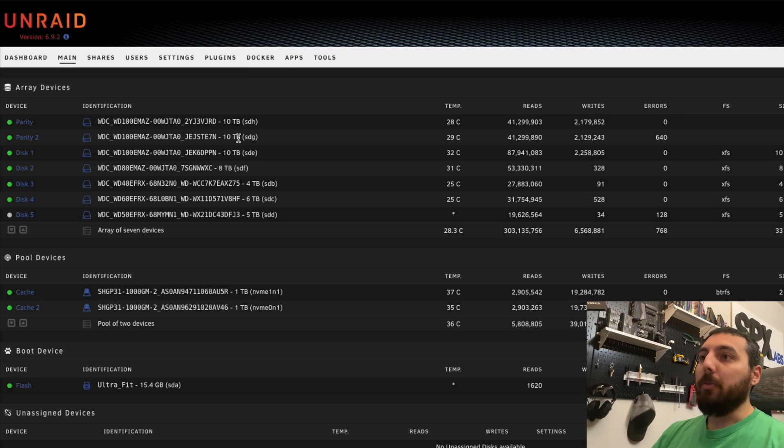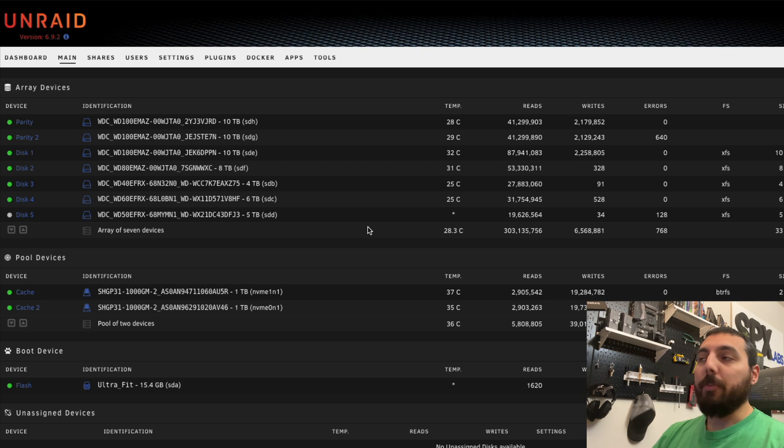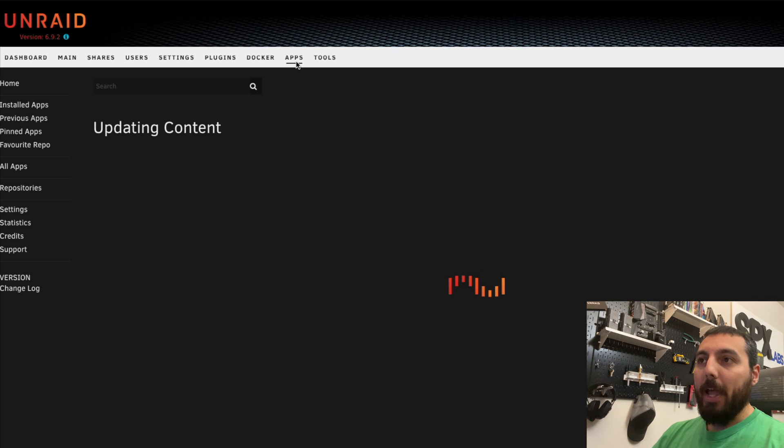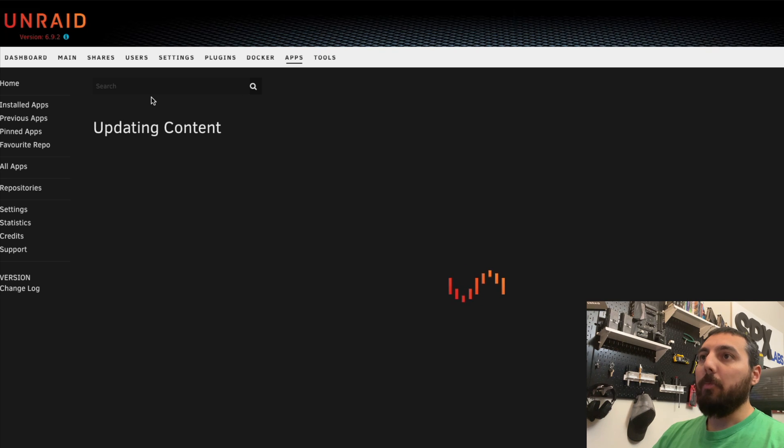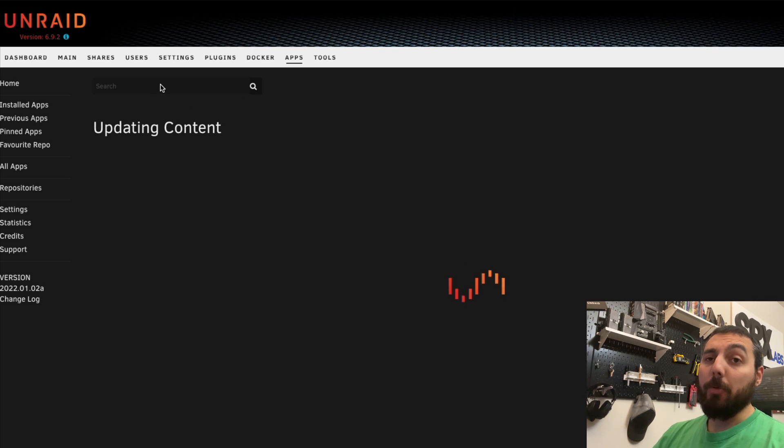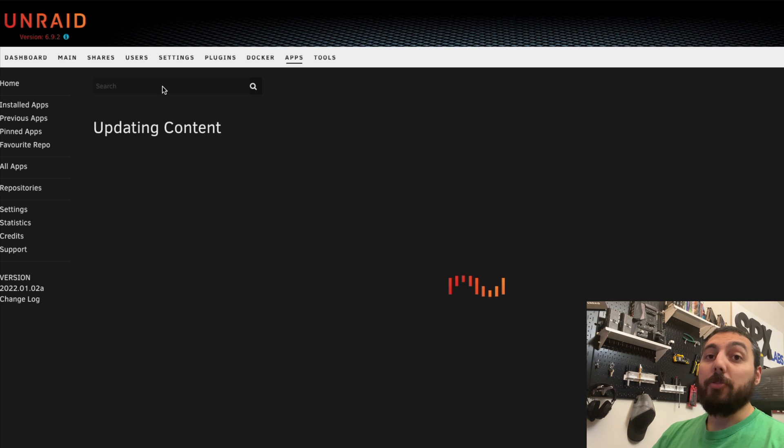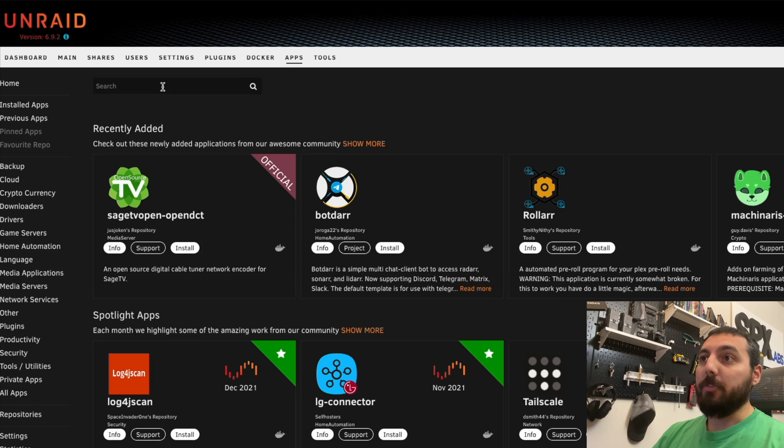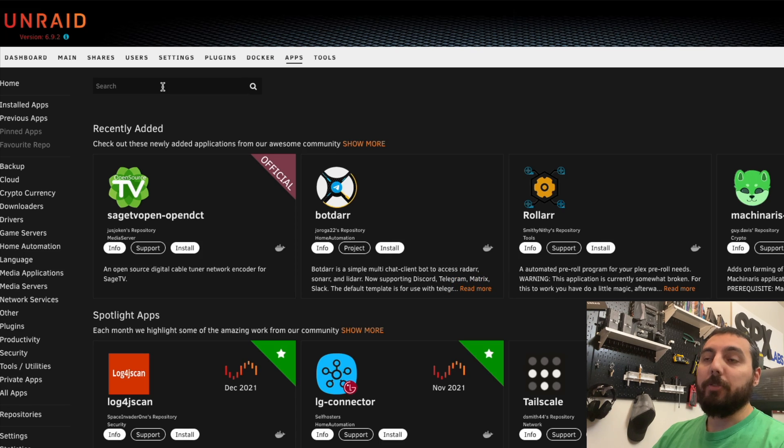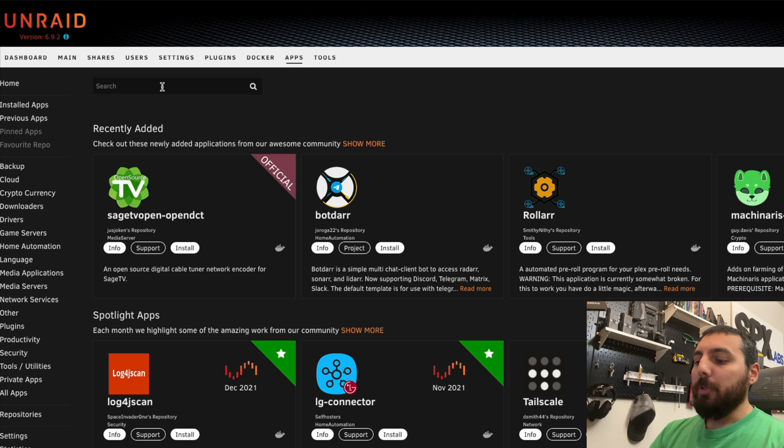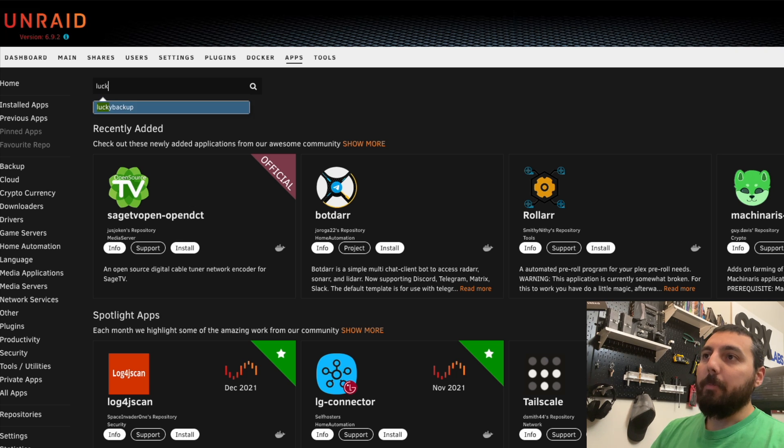First thing you want to do is go to your main server, in this case Transensia. We're going to go to apps by using the Community Applications plugin, which I assume you have installed already. If not, you should definitely have it installed. Then we're going to search for Lucky Backup.